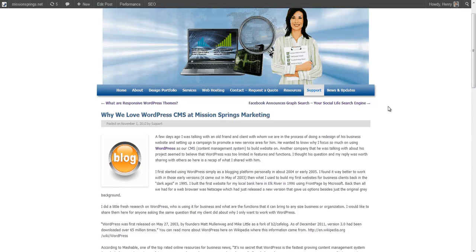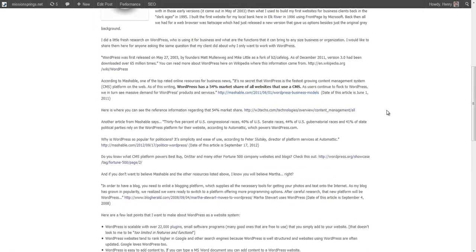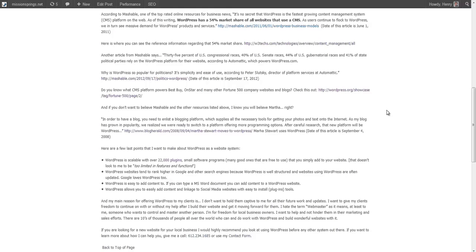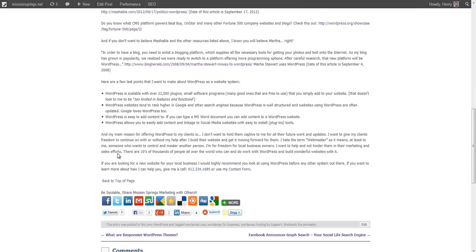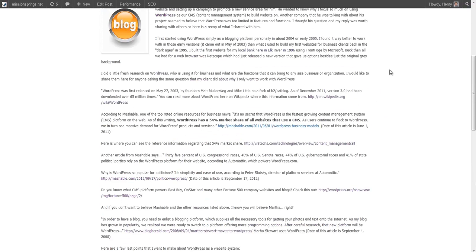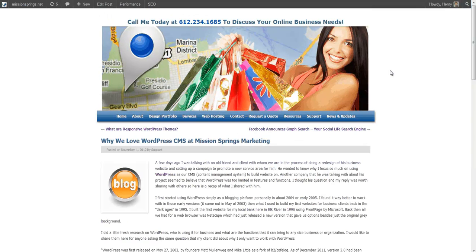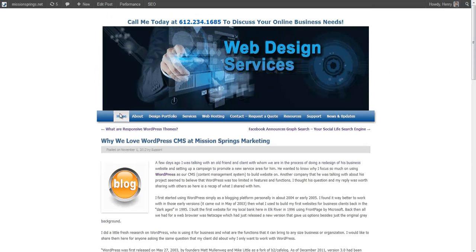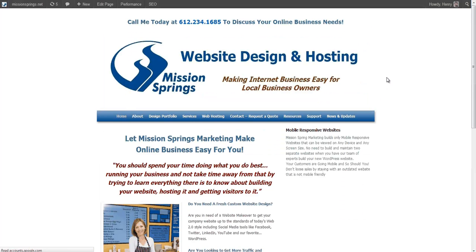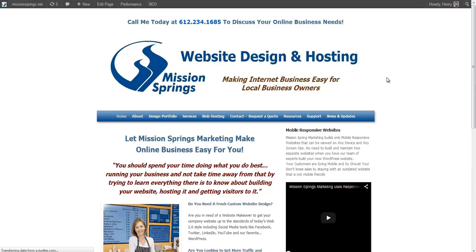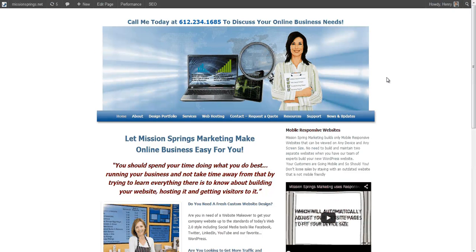That's how you can go about adding anchor text to long pages or pages that you want to at least have a back to top of page information on. Again, this is Henry with Mission Springs Marketing, and you can visit my website at missionsprings.net to learn more about our website design, hosting, SEO, and online marketing services. Thank you.